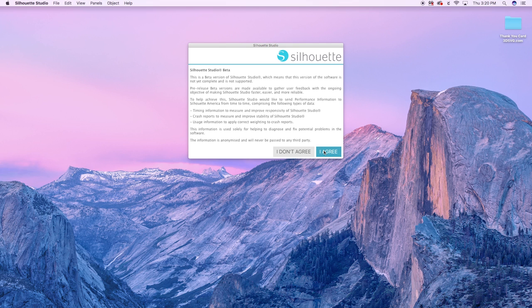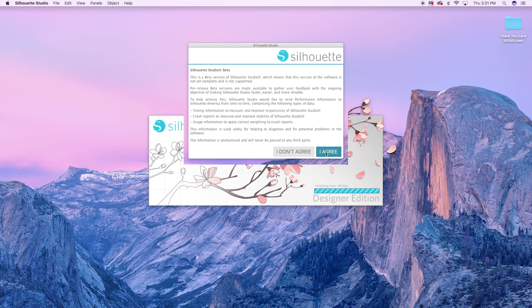Now the first thing you'll notice when you install this version of Silhouette Studio is that this is a beta and that there may be problems. I've run into one which I want to share with you here, and you just have to hit agree.